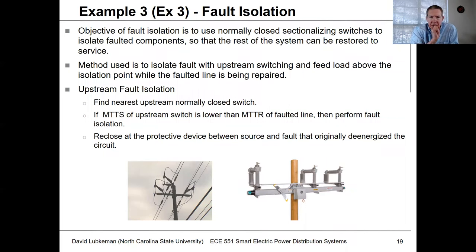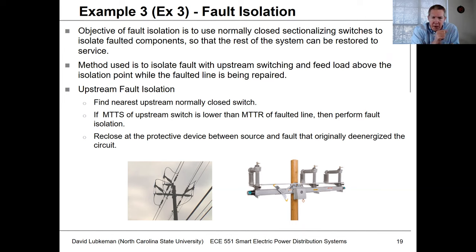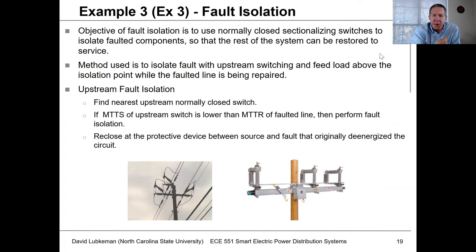We'll take a look at another type of scenario involving switches. These could be manual switches, motorized switches we can control via SCADA, or a recloser could actually be used as a switch. What this scenario involves is if we have a faulted section, we're going to isolate that section so we can restore service to the rest of the circuit. These are normally closed switches that we could open as needed. We'll talk first about upstream switching and upstream isolation, and then the example after this will cover what happens when we have a downstream switch that gives us even more flexibility.